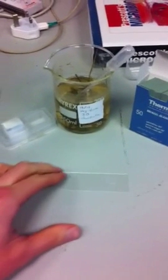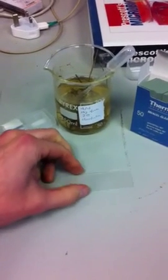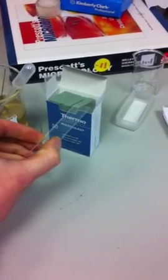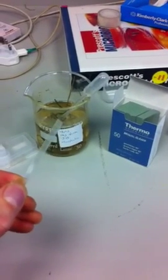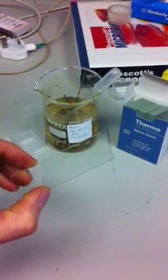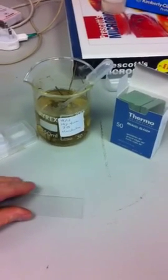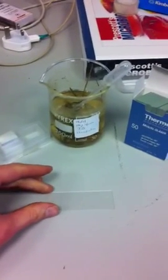So first we've got a slide here, from this box. They're quite delicate and they can break quite easily, so be careful with them.